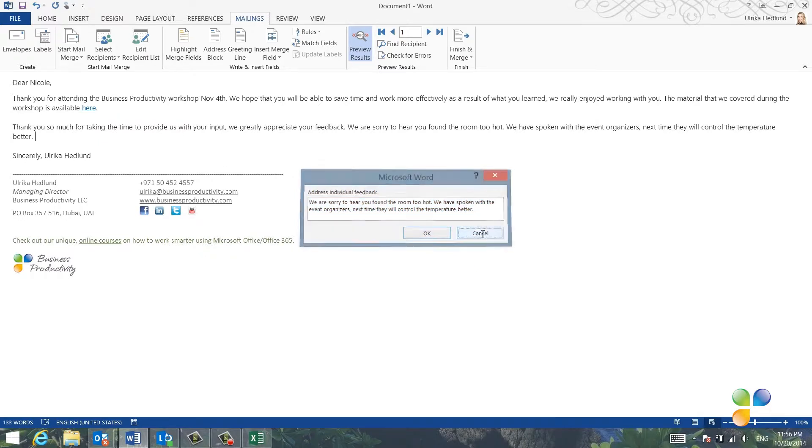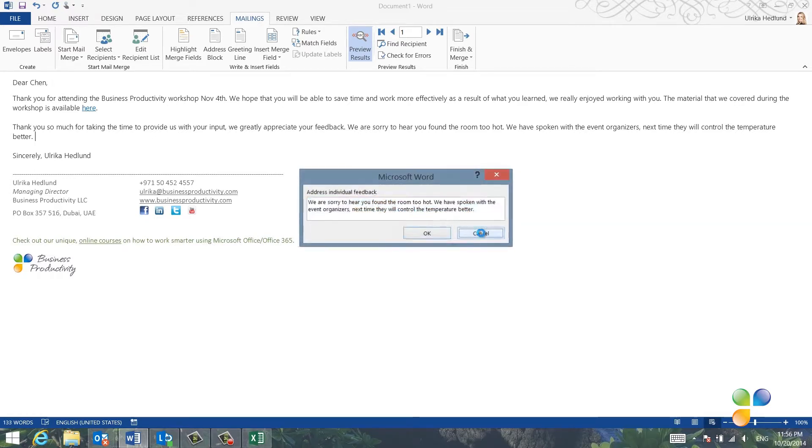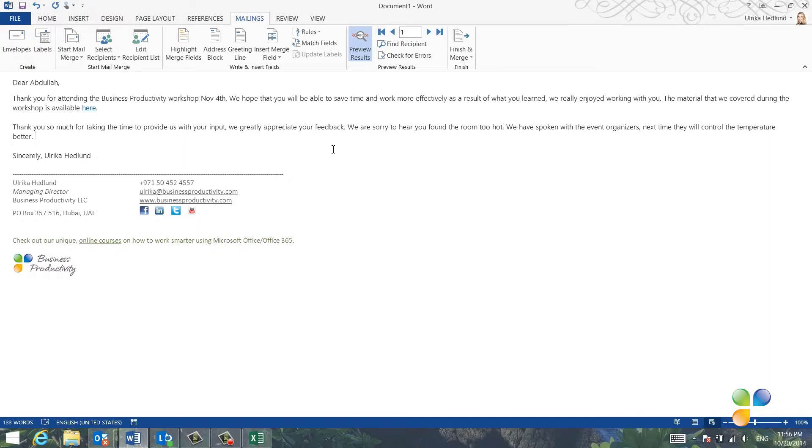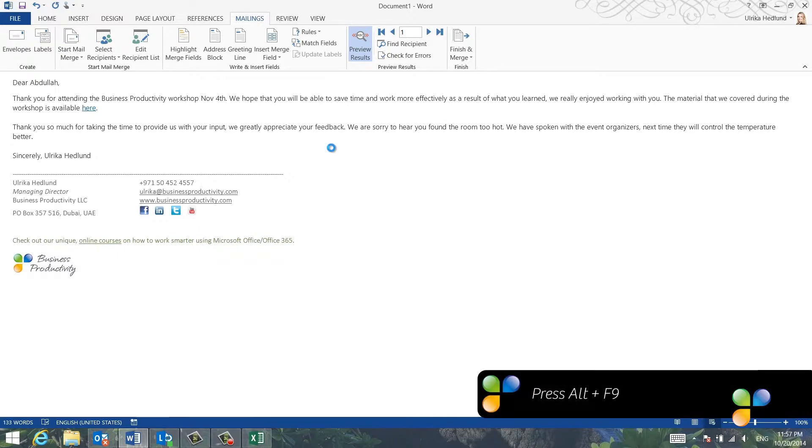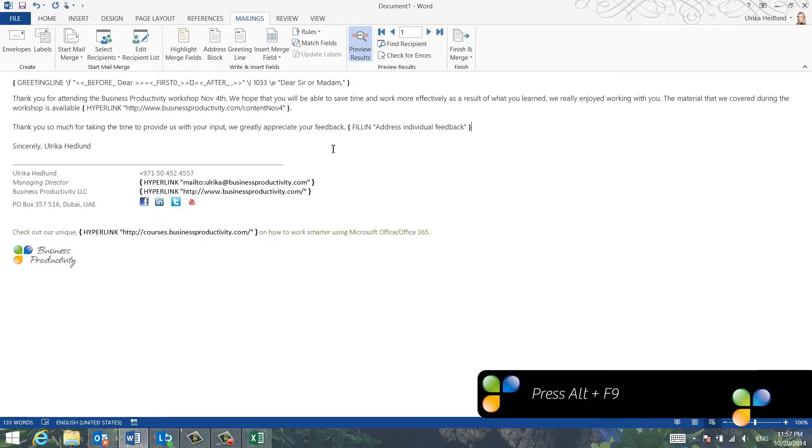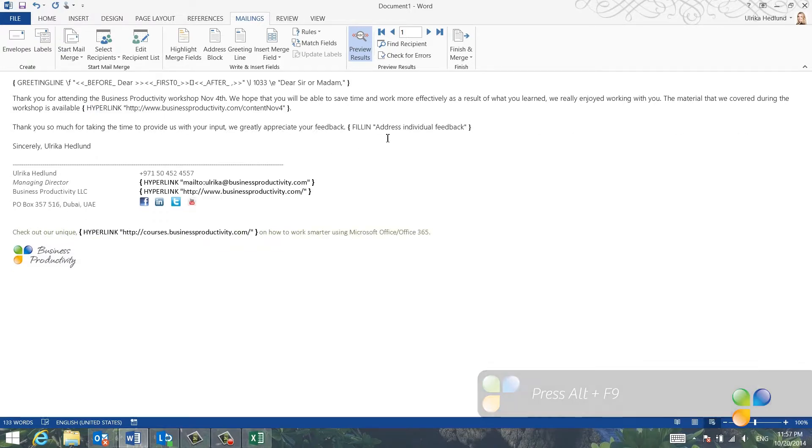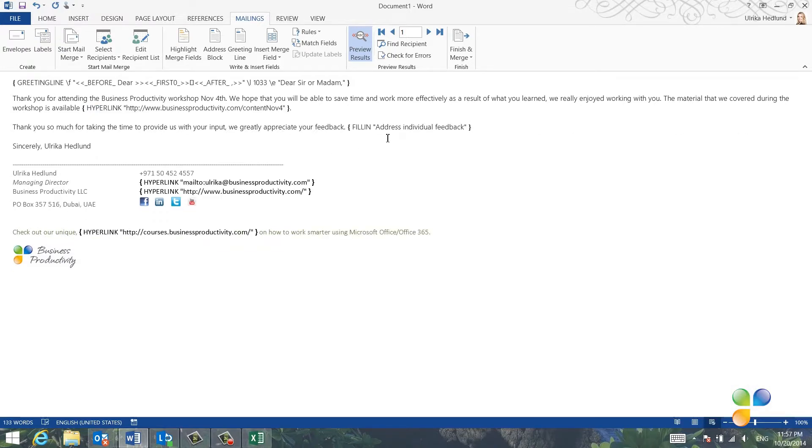I'll show you a little workaround. I'll click Cancel here and go back to my document. To see the underlying code that Word uses for the Mail Merge, press Alt F9 on your keyboard.